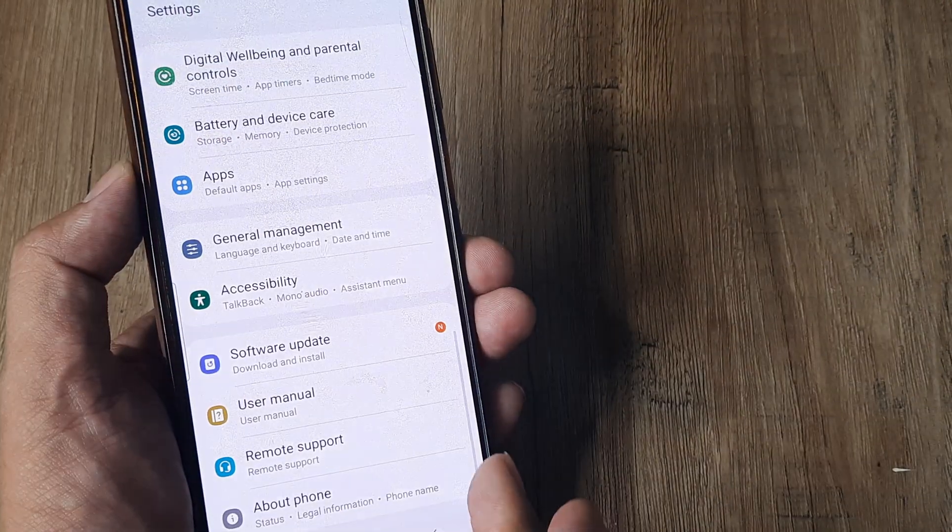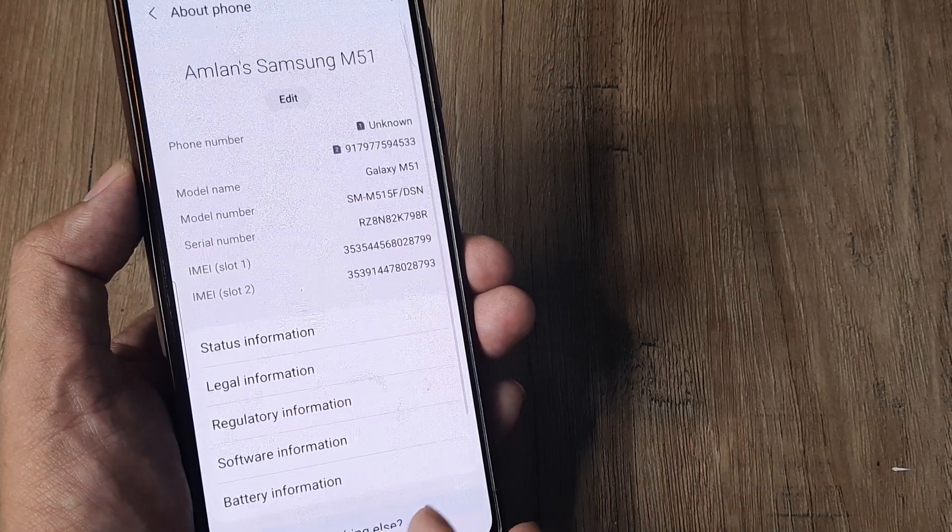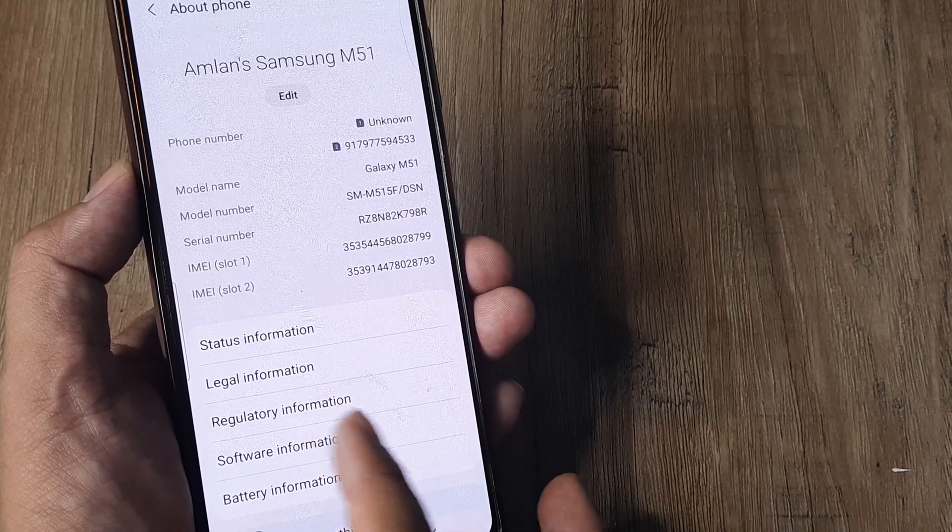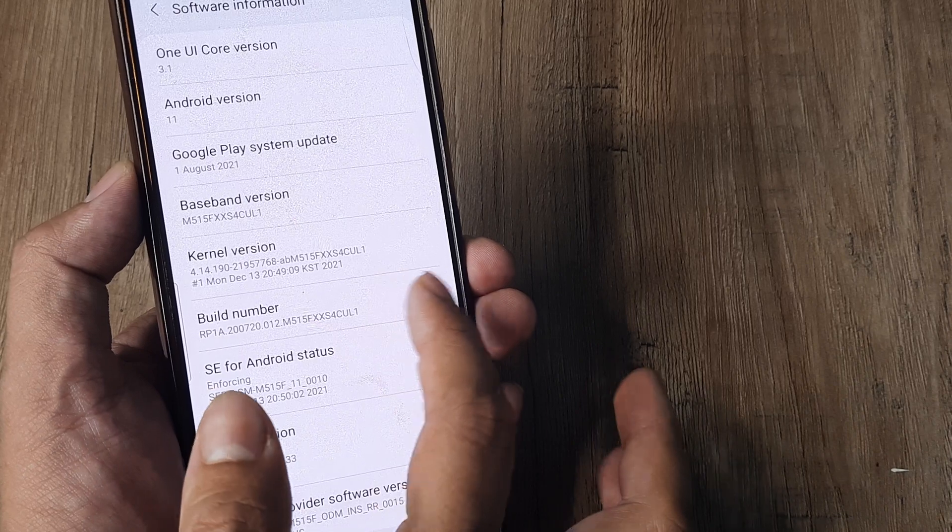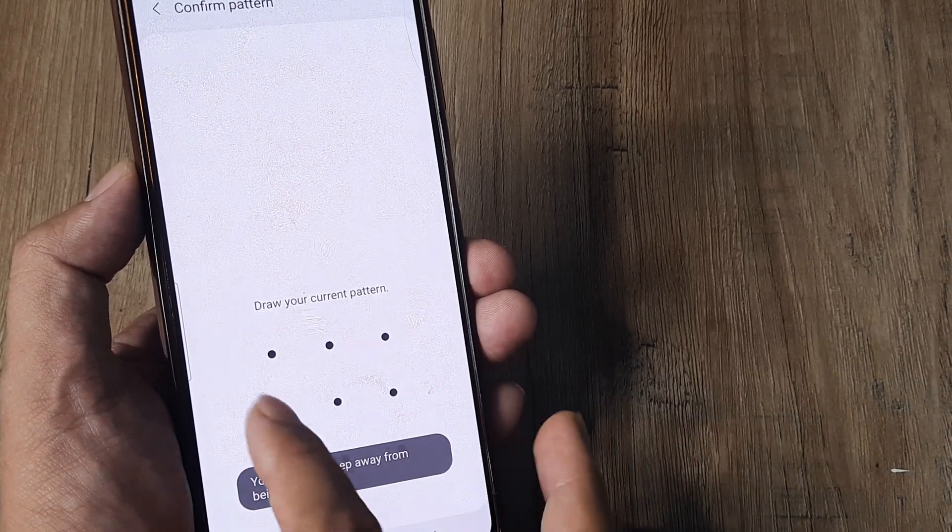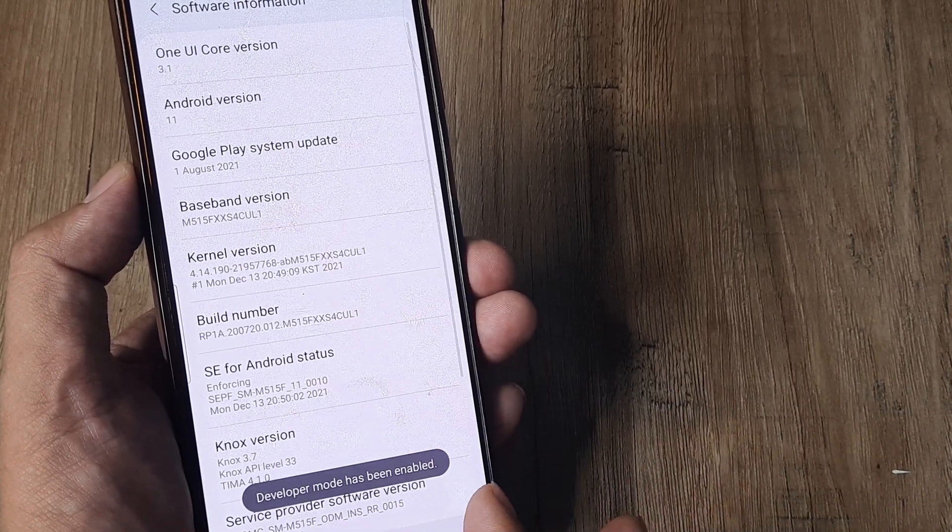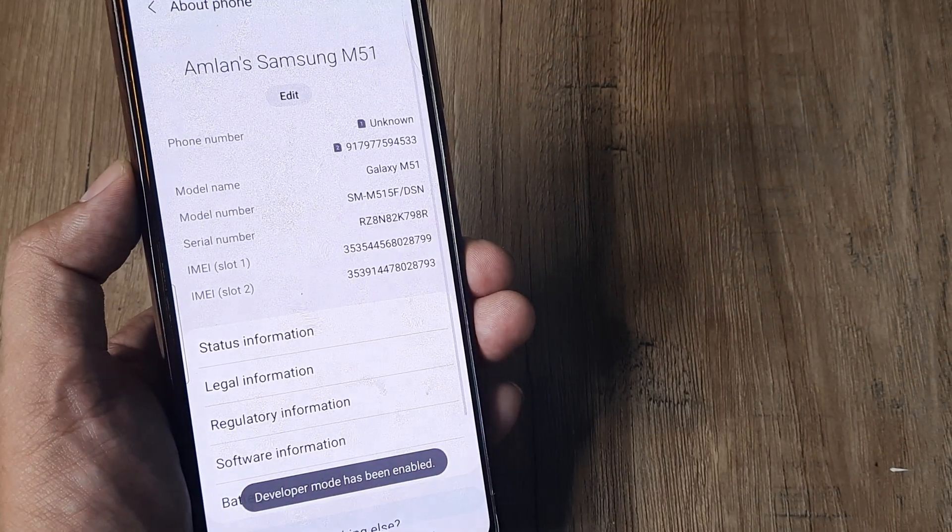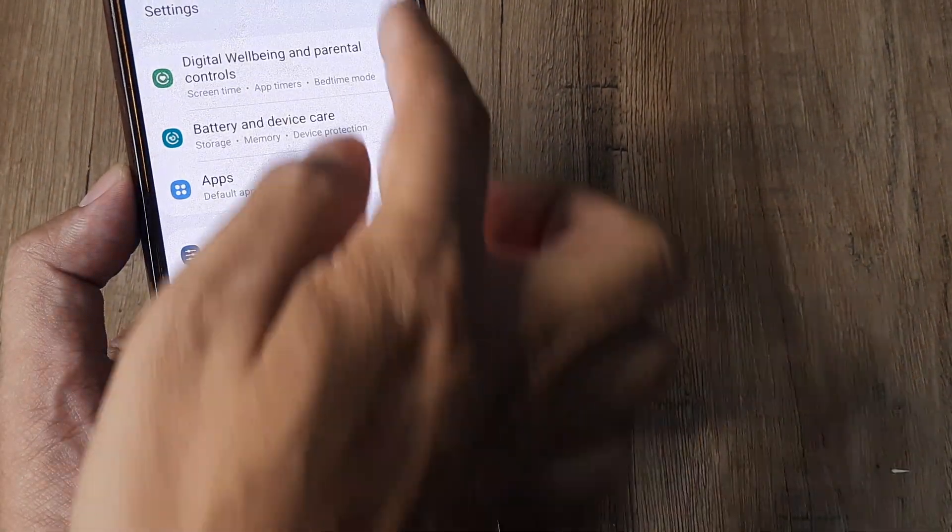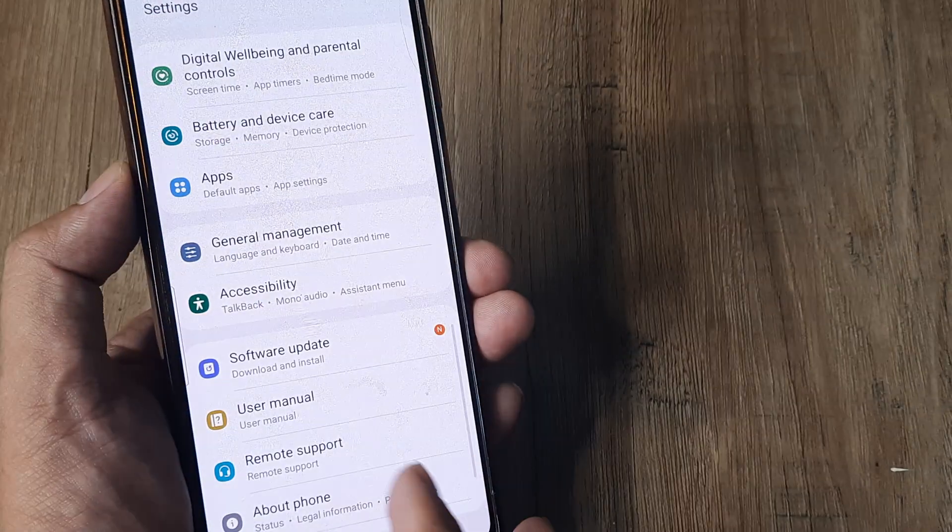I tap on Settings, scroll down, tap on About Phone, then tap on Software Information, then on Build Number several times. I'm prompted for my screen pattern. Once I do that, Developer Mode has been enabled. Now I go back and tap on Settings again.